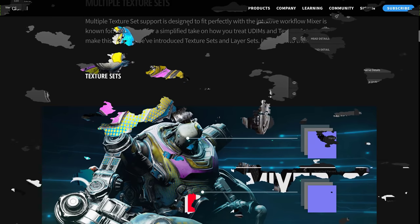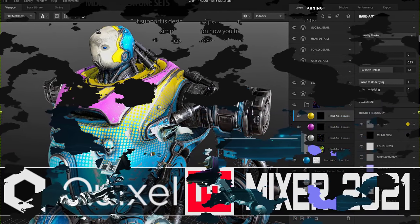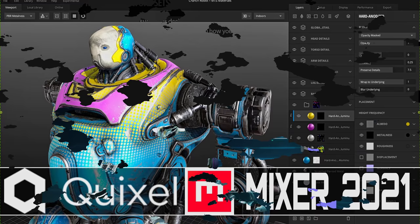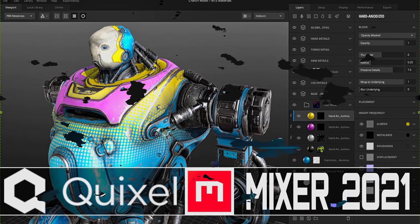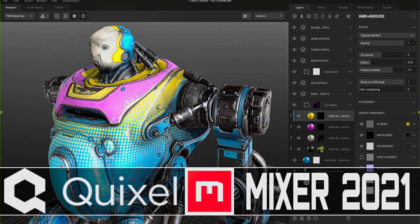And this is, I got to say Epic Games is the one company when they acquire someone, I don't feel dread because they always make it better for the end developer, even if you're not using Unreal Engine. So let me know what you think of Quixel Mixer and yeah, I will talk to you all later. Goodbye.